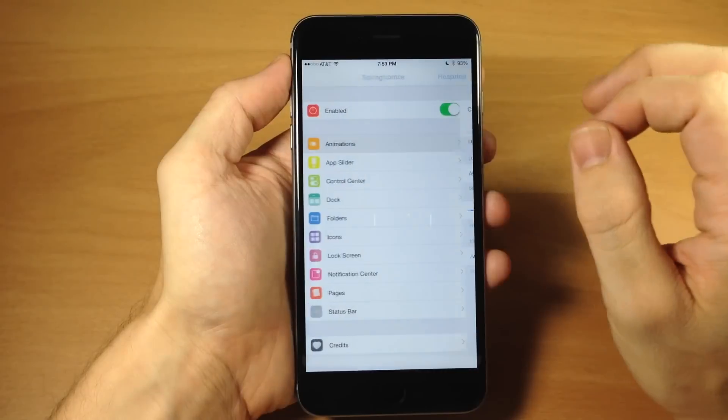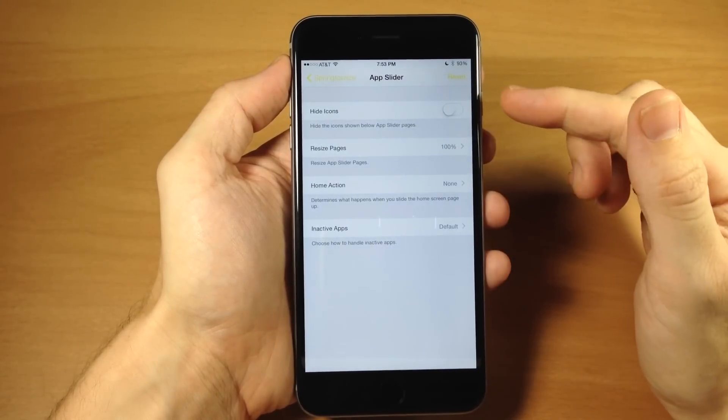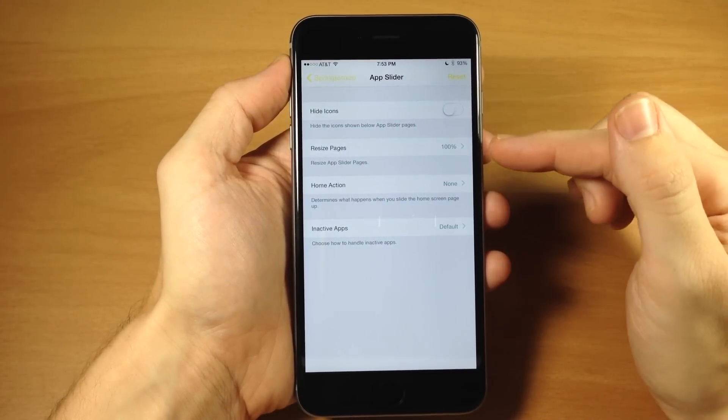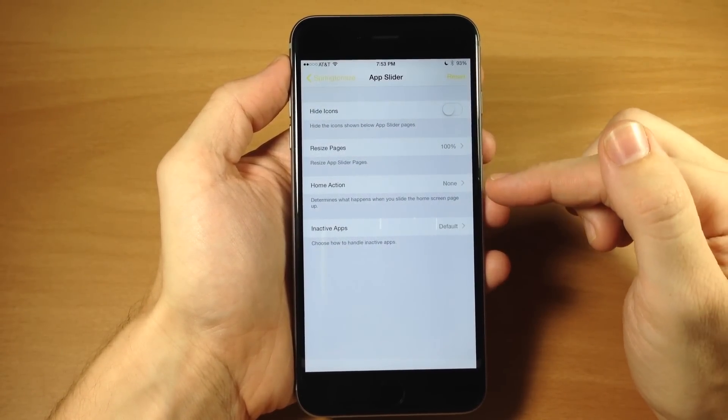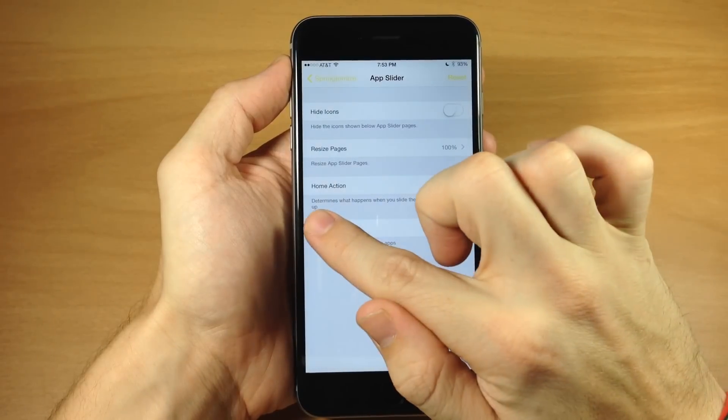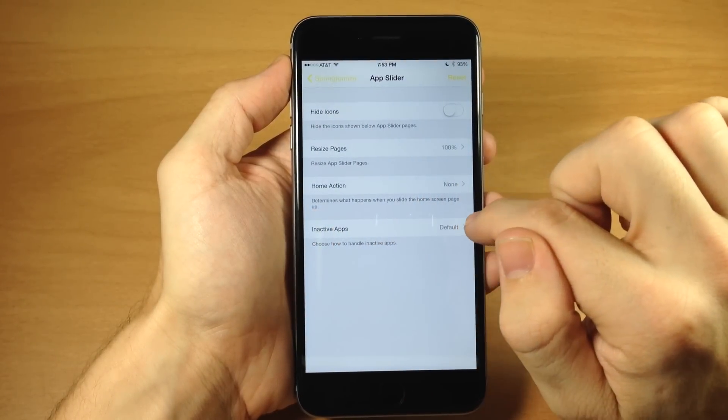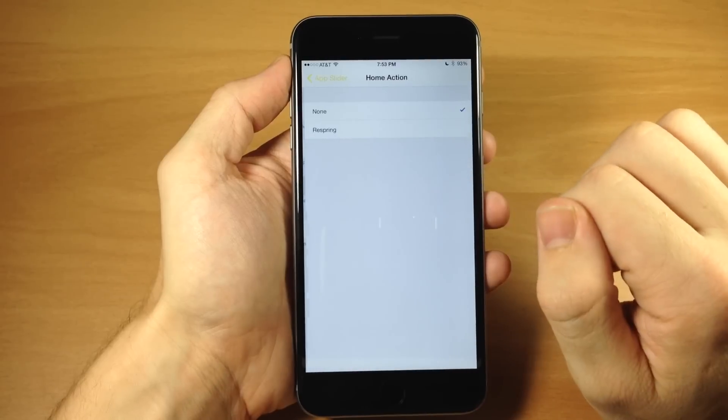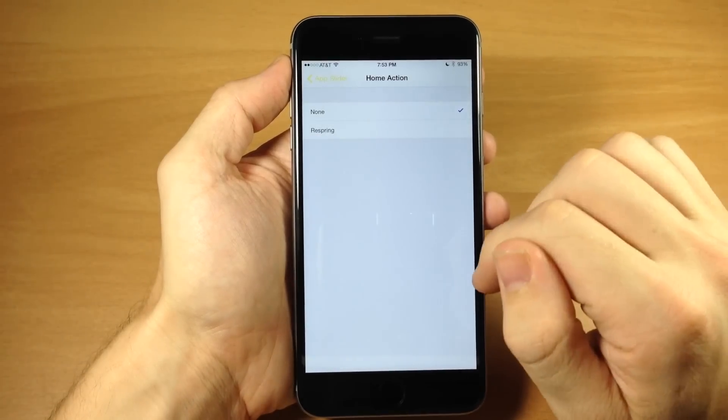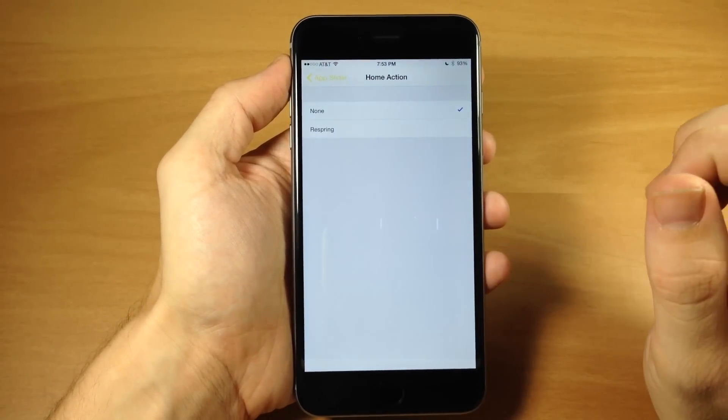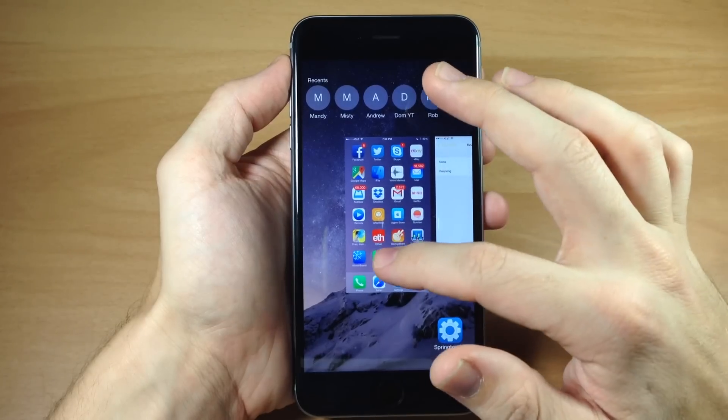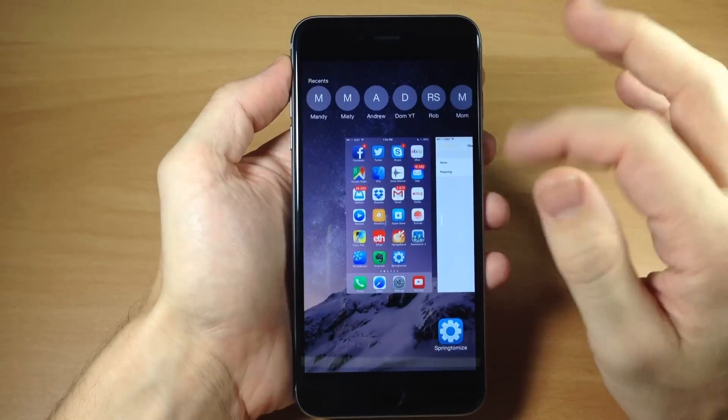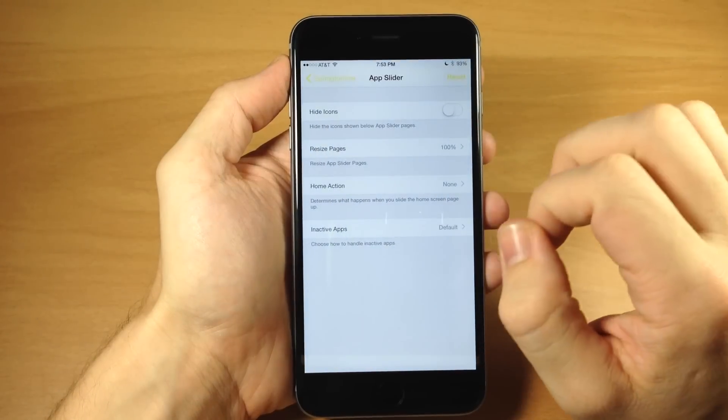We'll just swipe over here to Springtomize and open that back up. So there's a ton here that you can actually try out. I'll let you guys do that on your own. Now, if we go back here, you can also see we have an app slider so we can hide icons, we can resize pages, we can do a different home action. You can see what that does right there. It determines what happens when you slide your home screen page up. So if we tap on that, you can see you can respring your device.